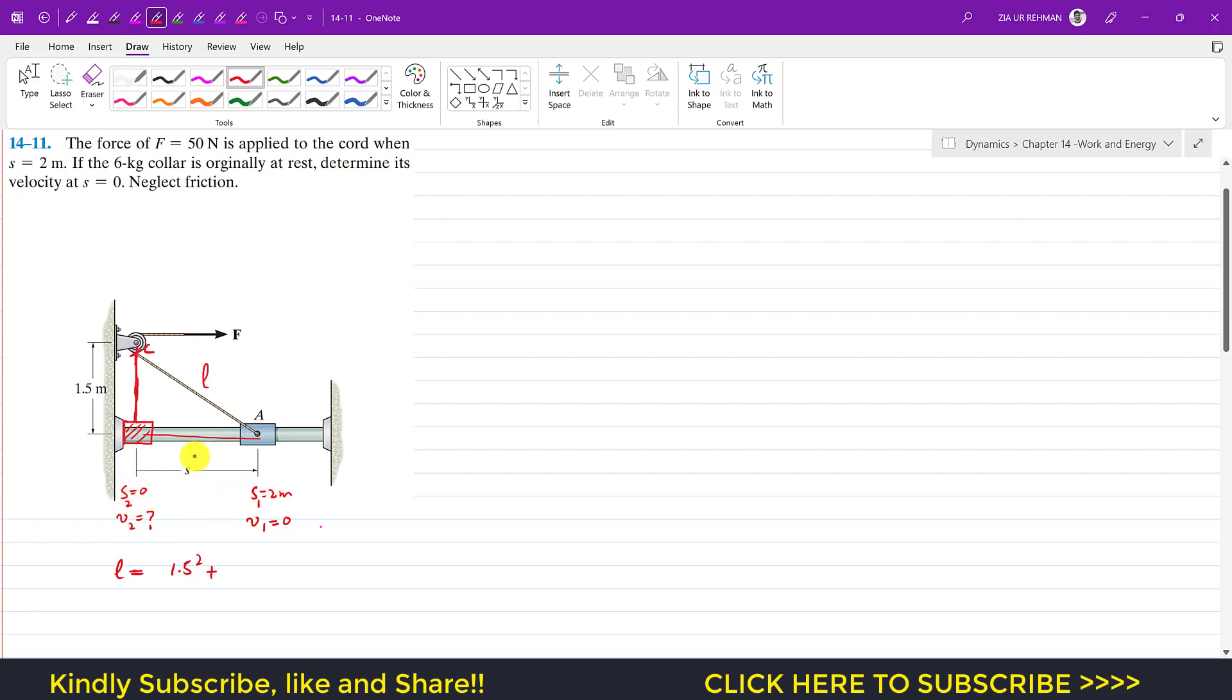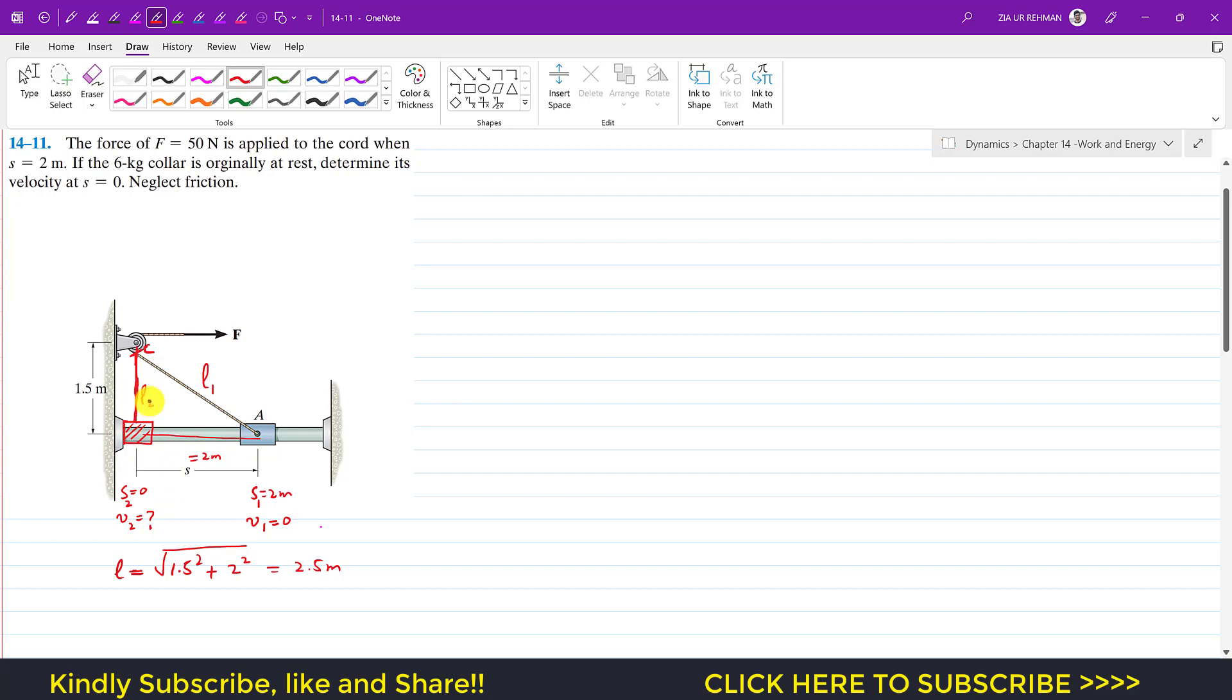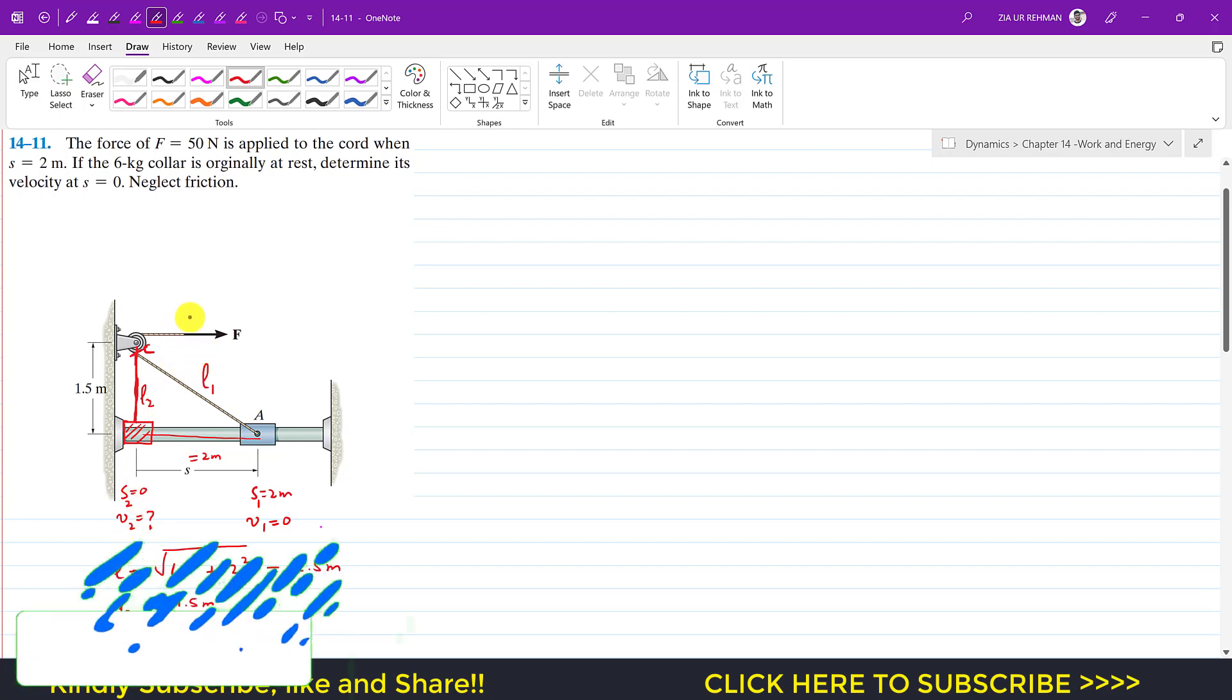If s1 is 2 and s2 is 0, so s1 minus s2, this is 2 meters. So this is 2 squared under the square root, and this gives us 2.5 meters. Let's say that this is the initial length, this is l1. And then when it reaches here at s2 equals 0, then this length is l2. So l2 is then equal to 1.5 meters.